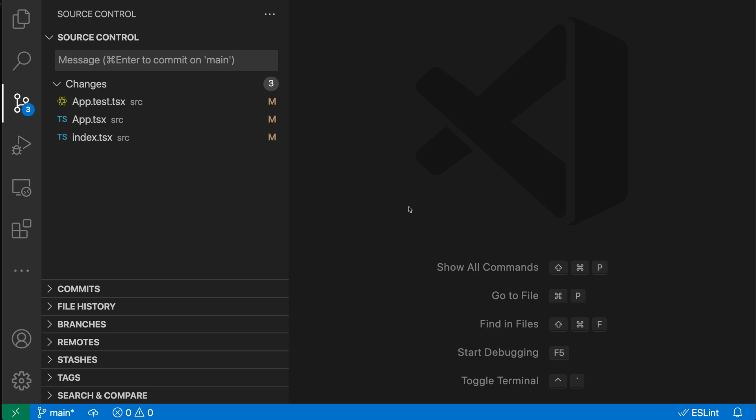With Git Smart Commit, VS Code will automatically commit all changes if you try to make a commit without staging anything.